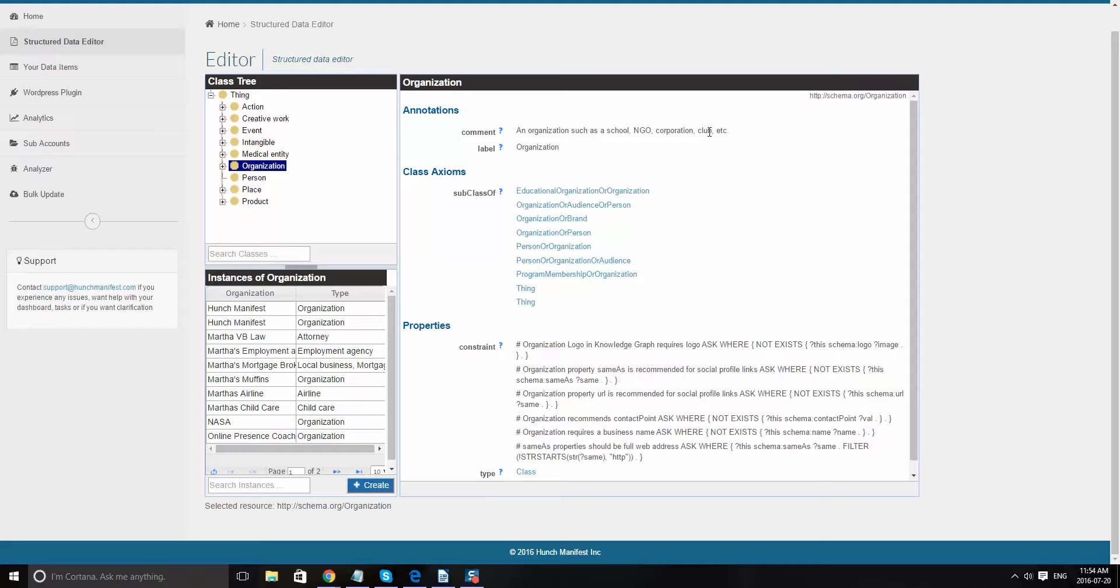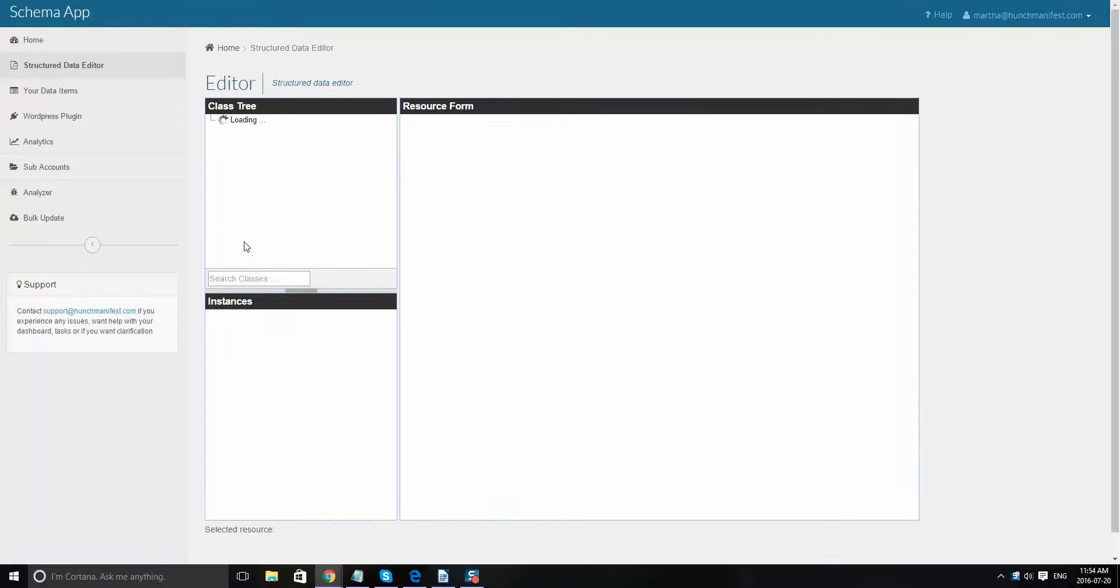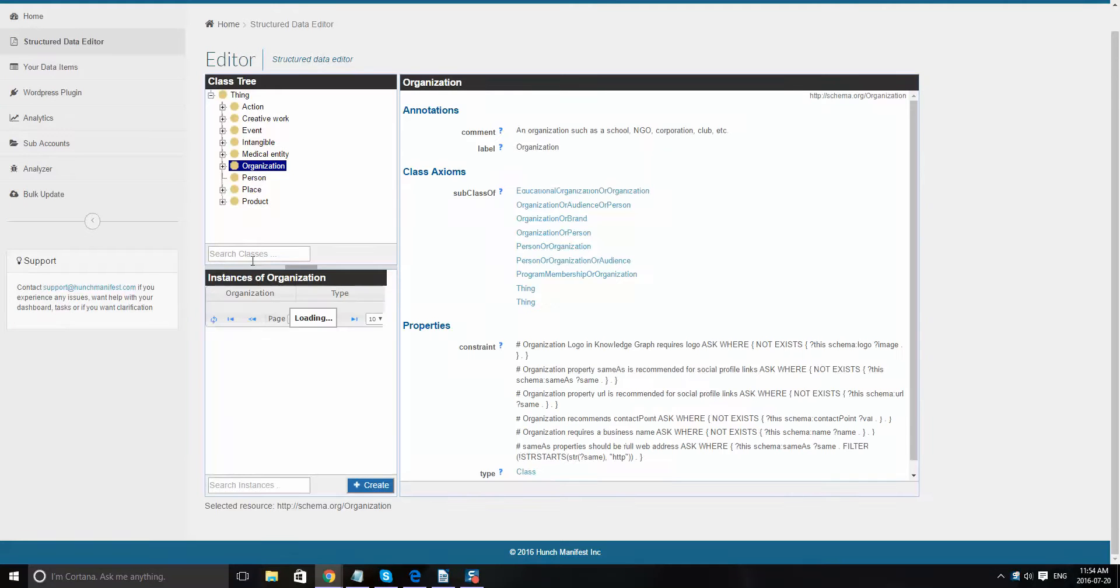A software app. So first of all, we'll go to the structured data editor and we'll just search the classes for software. You can see software application comes up.